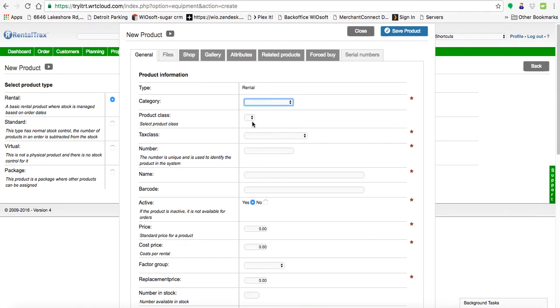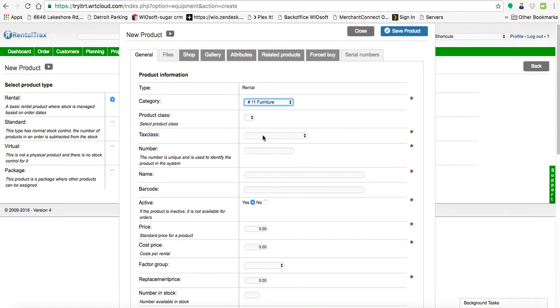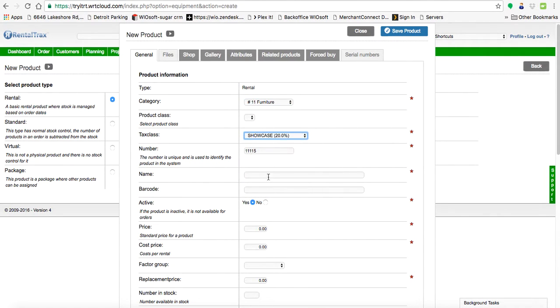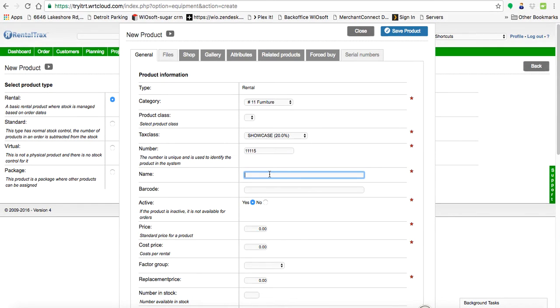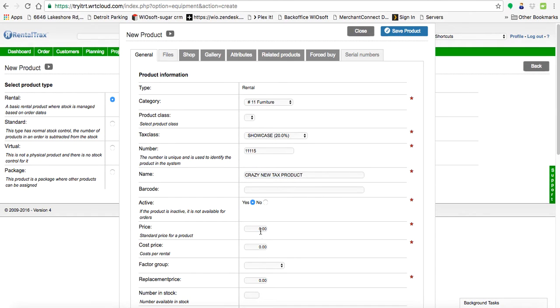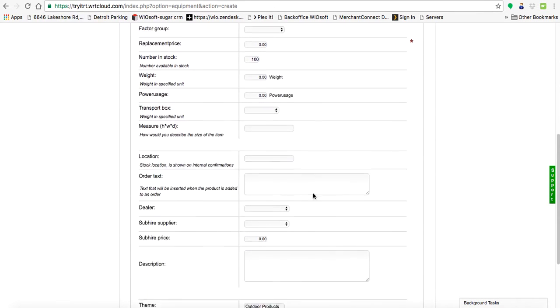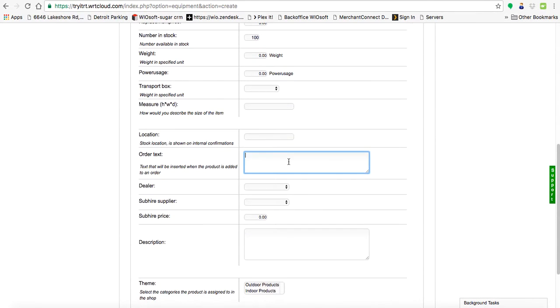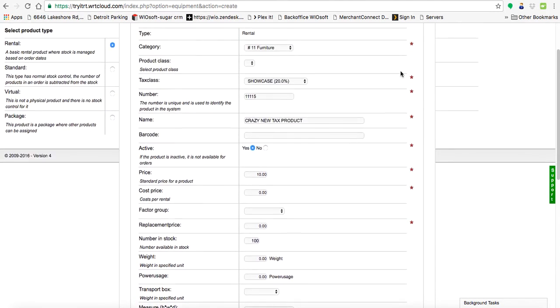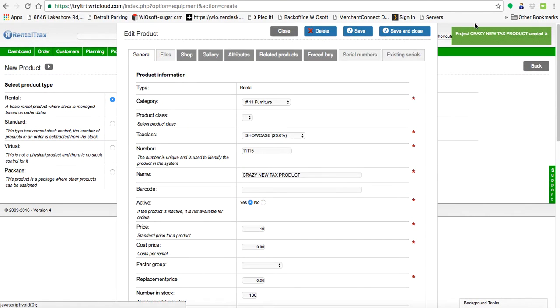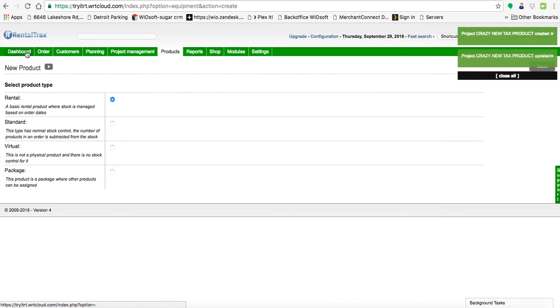And when I create a product I'm going to come in here and I'm going to create a new rental product. Put it in my category like every time. My tax class we're going to put in the showcase tax. I'm going to call this the crazy new tax product. I'm going to charge $10 for it. We've got $100 in stock. So I'm just creating a new product here showing off the new tax feature. And we'll save that product. Excellent. Save and close.